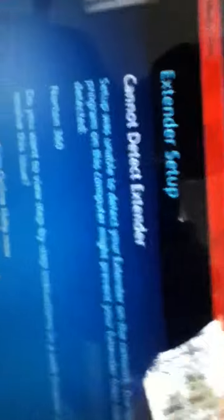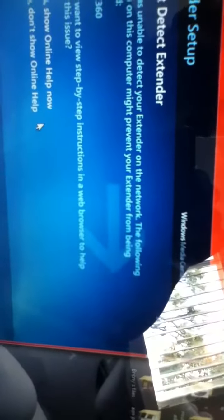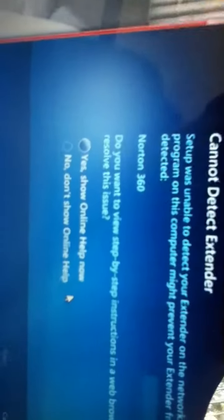There you go. Setup was unable to connect your Extender to the network. The following programs on this computer might prevent your Extender from being detected by the Xbox 360.